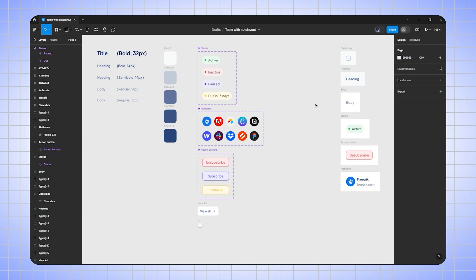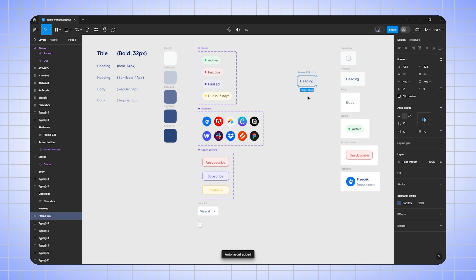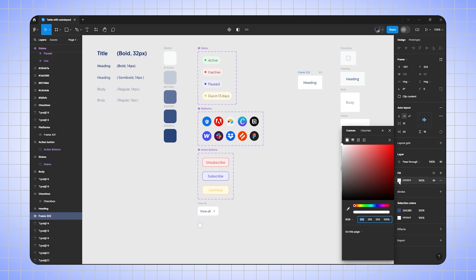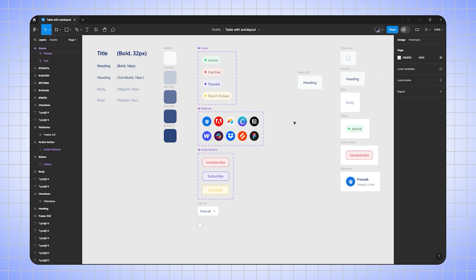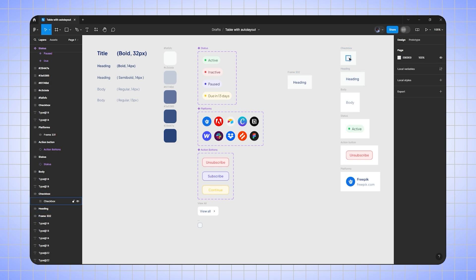First I'm going to duplicate the heading text, then I'll select the text and press Shift+A to auto layout. I will change horizontal padding to 24 pixels, vertical padding to 16 pixels, then I will add an off-white color — I will select the color from here. Now I have to create the checkbox box.